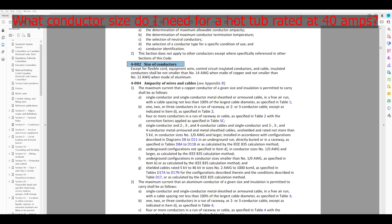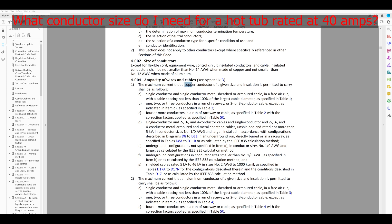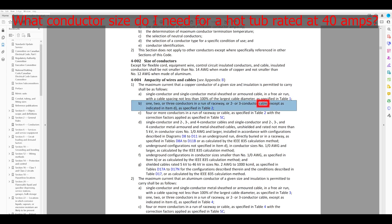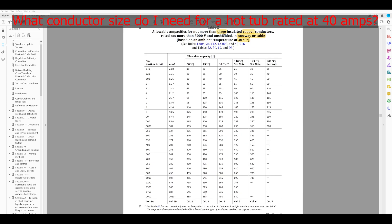Size of conductors — close. I don't see anything about hot tubs specifically. Ampacity of wires and cables: when we talk about size, size essentially refers to the ampacity value, because the size is based on how many amps that conductor can carry. The maximum current that a copper conductor of a given size and insulation is permitted to carry shall be as follows. So we've got free air — that's not us. Table 2 is going to tell us a given size based on ampacity.